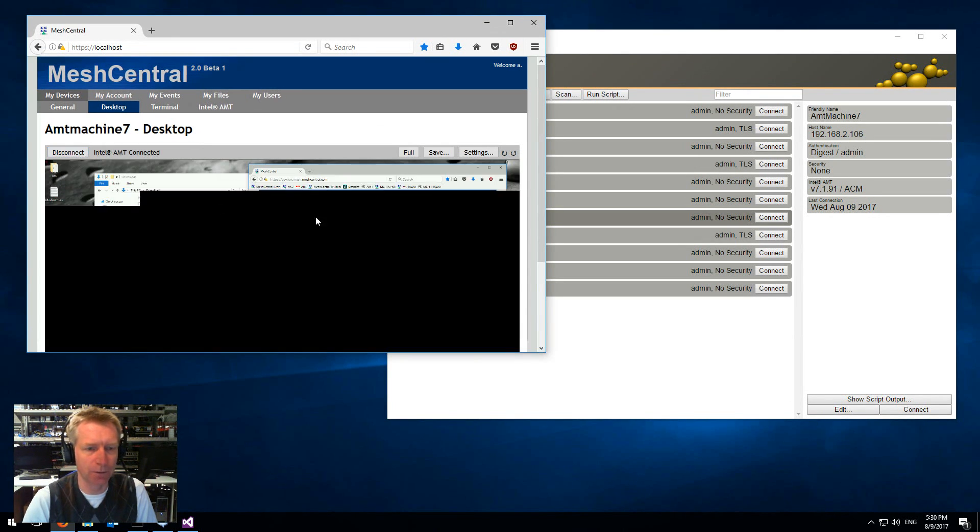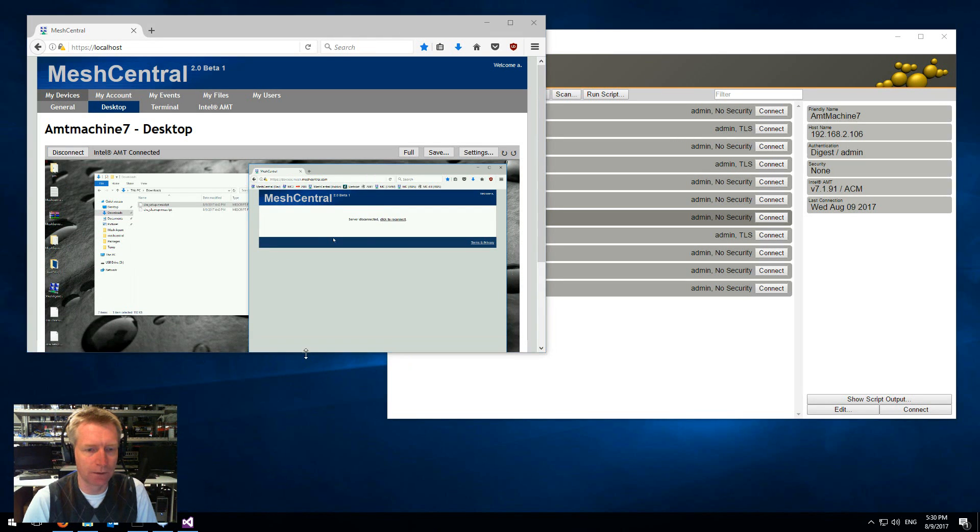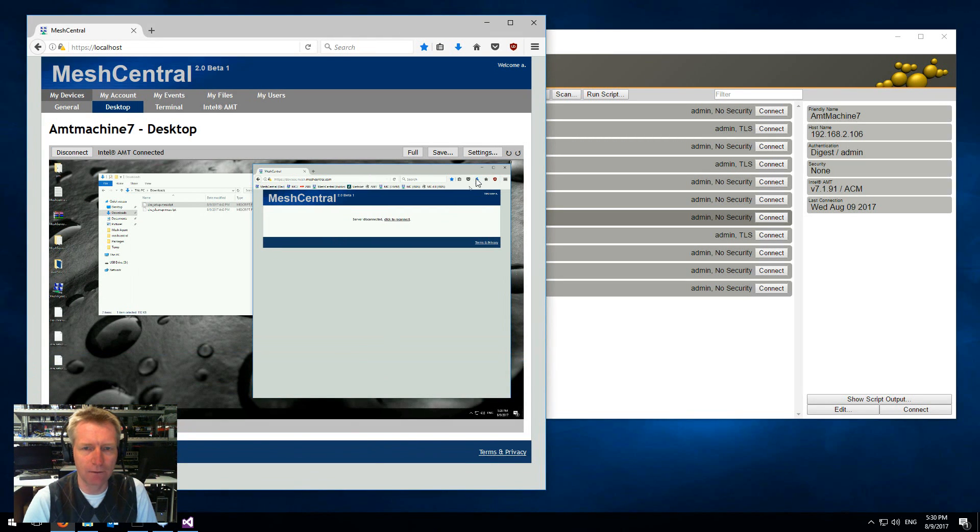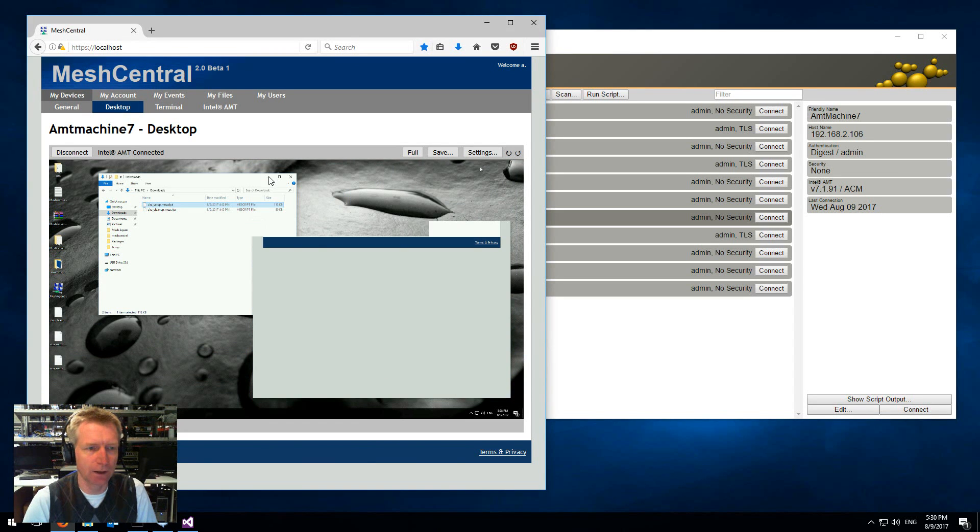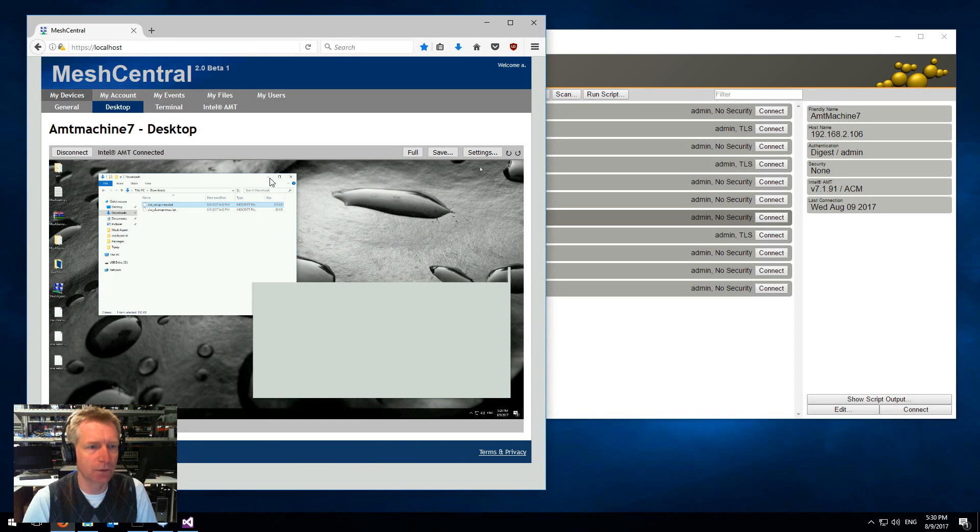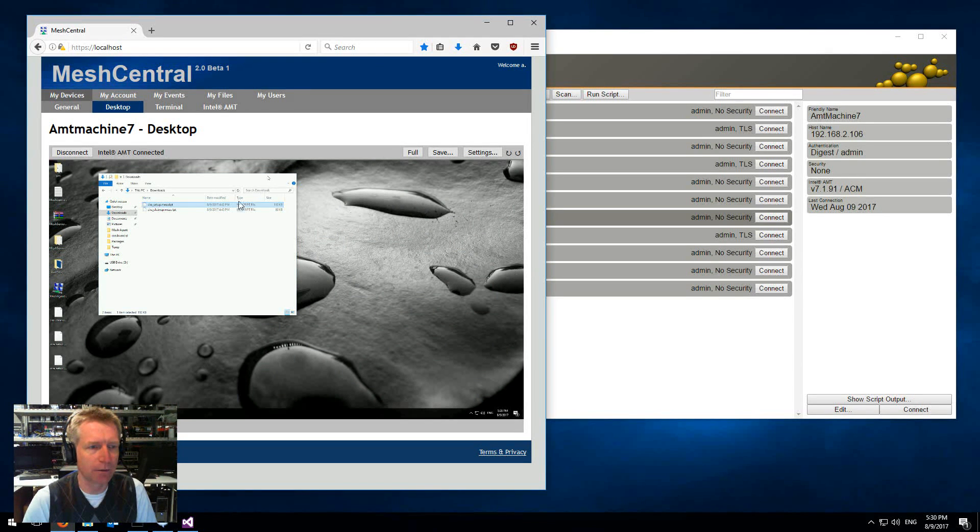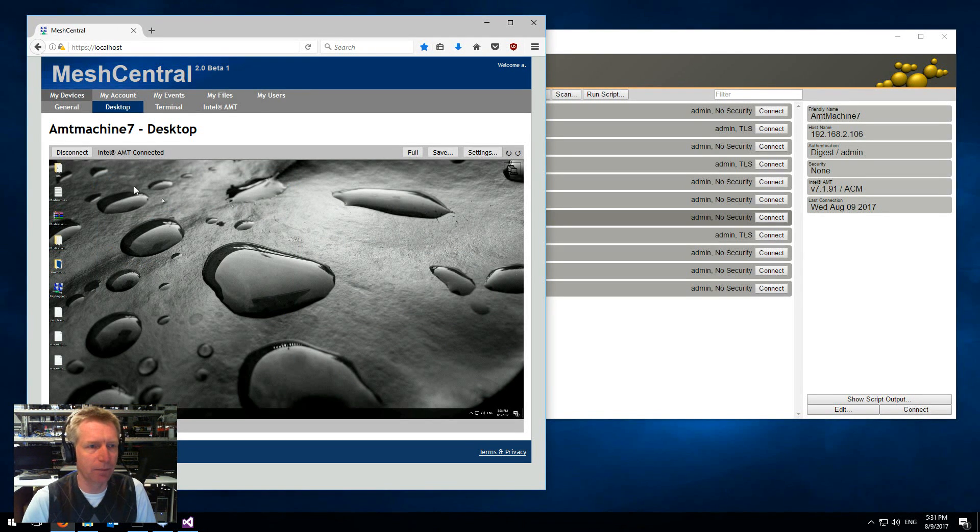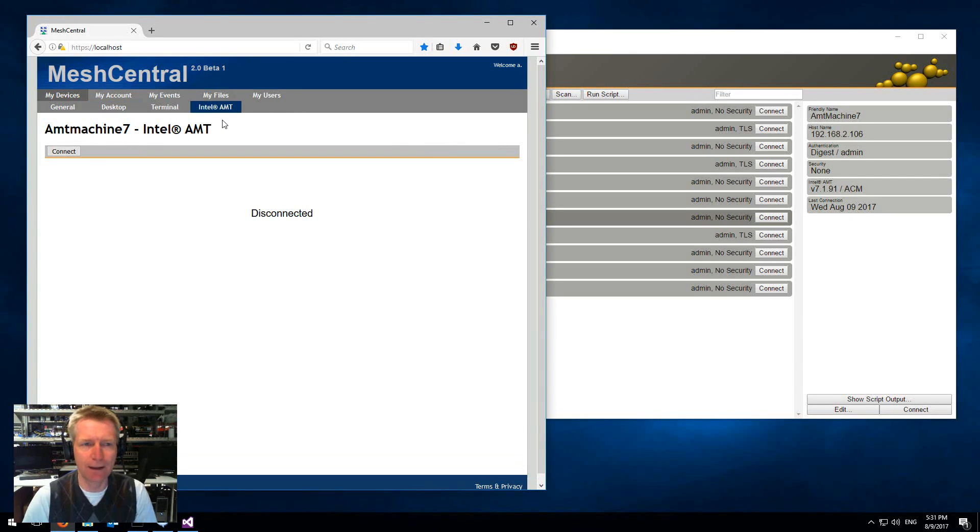Say hardware connect, I'll have to type in the password for AMT here because the server doesn't know what the password is, and boom I just KVM into the CIRA machine and I can just minimize and so on. Hardware KVM over CIRA set up fairly quickly.